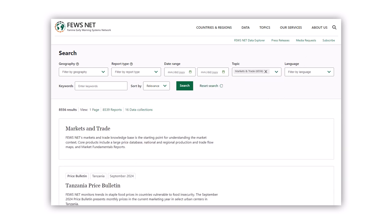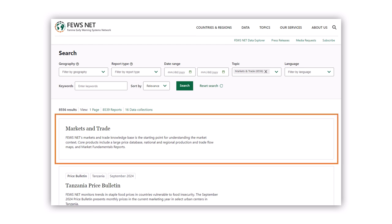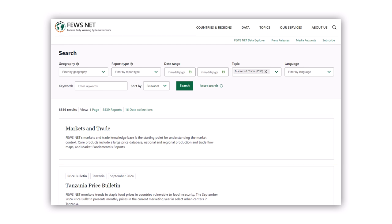By default, search results will show any matching pages first, then list reports and other results from newest to oldest. You can further refine your results by selecting the page, reports, or data collection tabs.